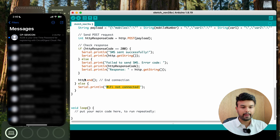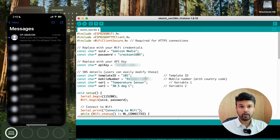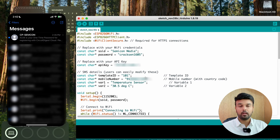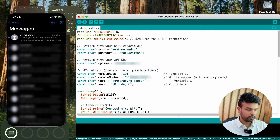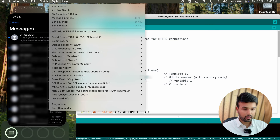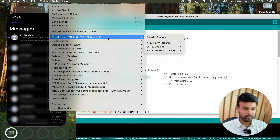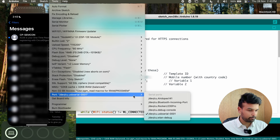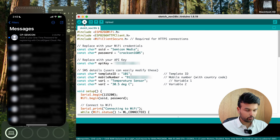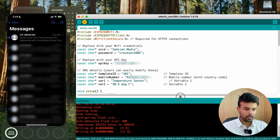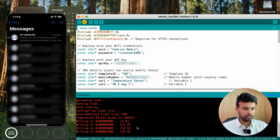The code is complete. Let me upload it and show you how the message is received on my mobile phone. Before clicking upload, I need to make sure I've selected the right COM port and the right development board. I have selected my board as ESP12E NodeMCU and the port as USB Serial 001. Once verified, I'll click upload and you can see the code is getting uploaded.